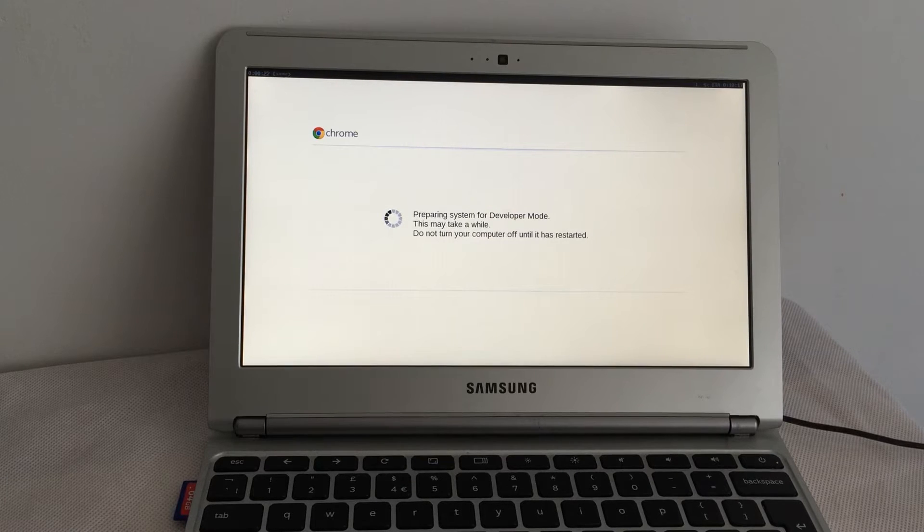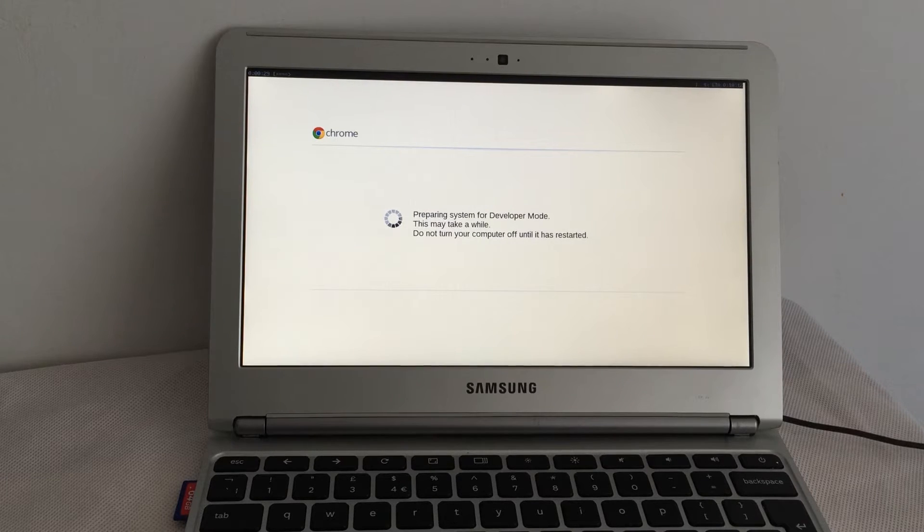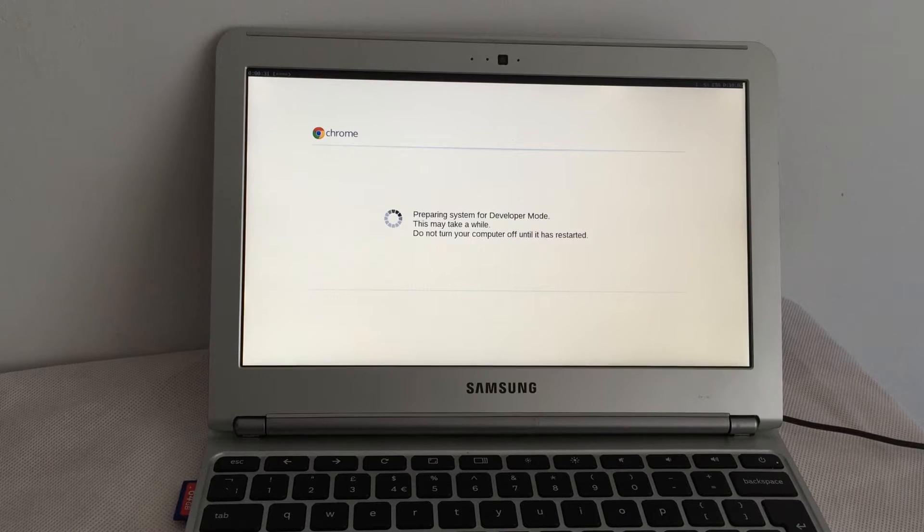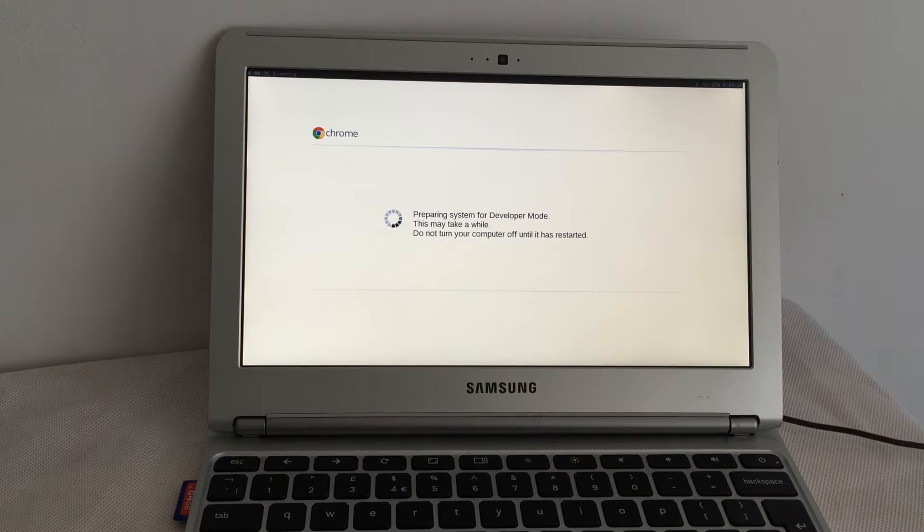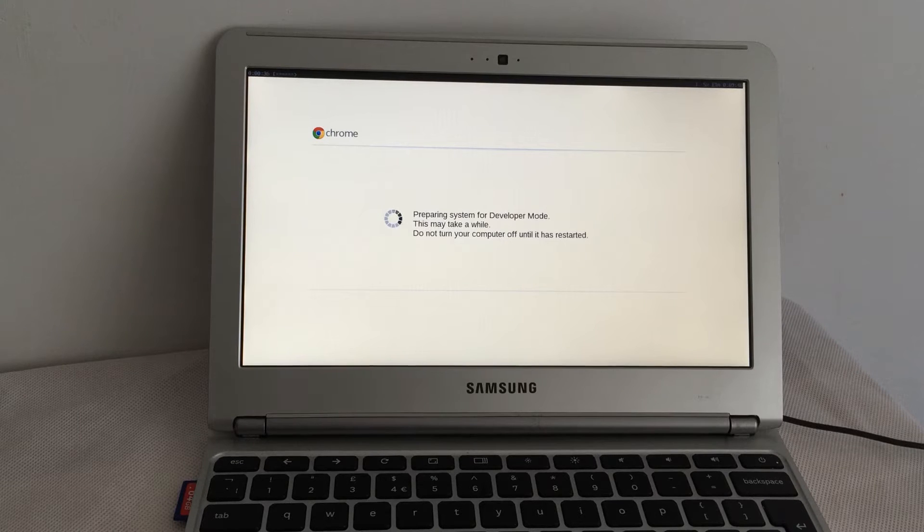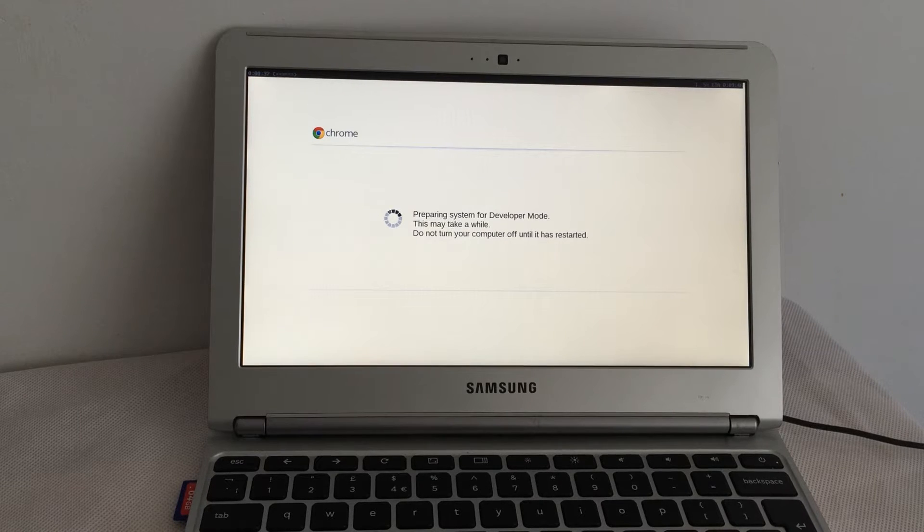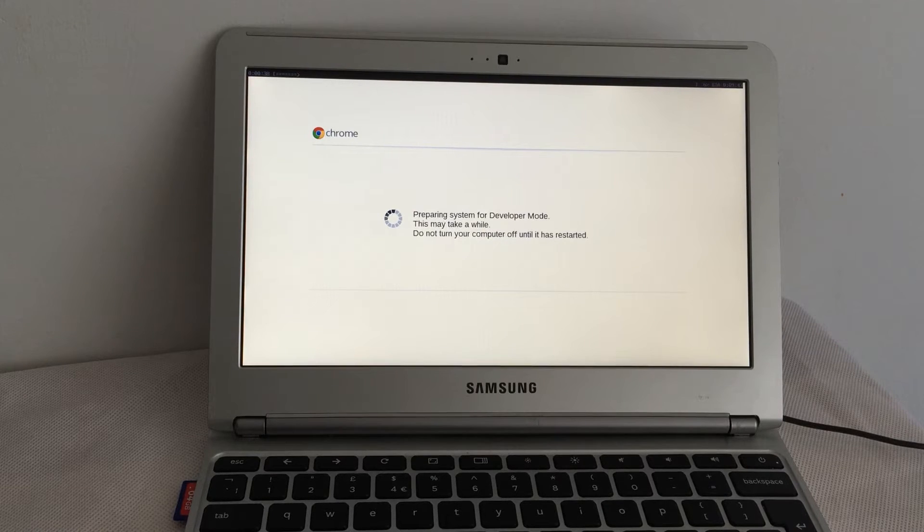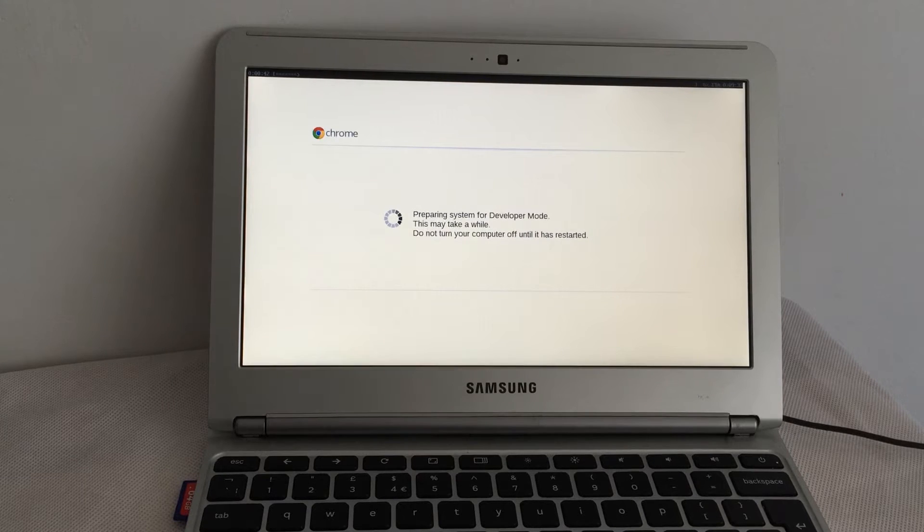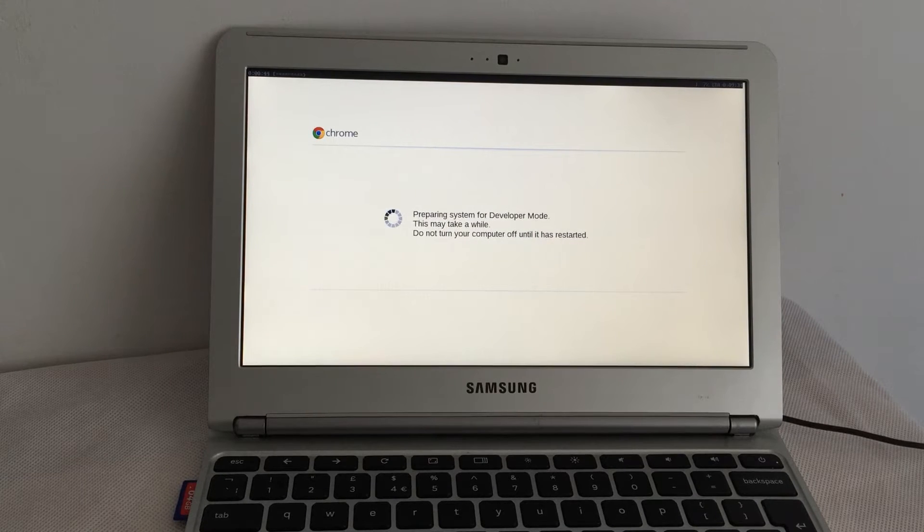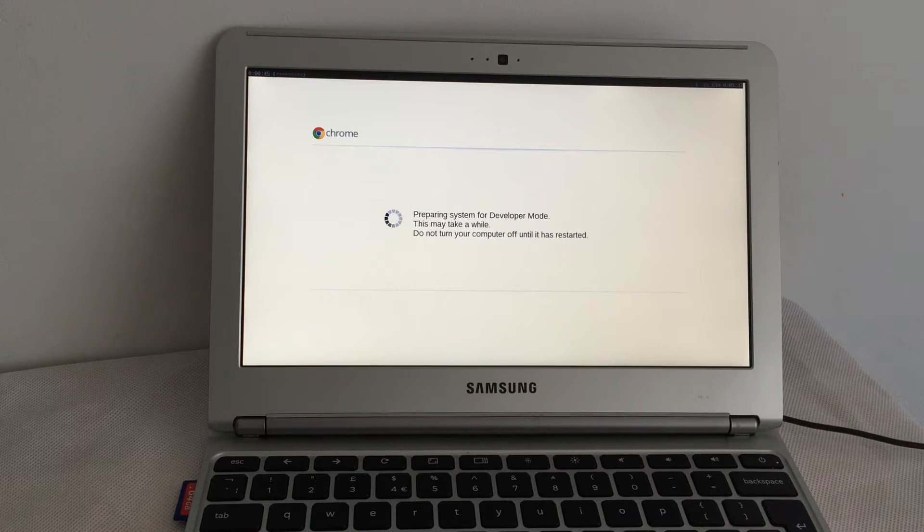Might go and make a cup of coffee. Normally I find if I leave the room everything fails. It does seem to be taking a while, doesn't it? I'm going to make a coffee. I'll be back later. See you in a bit.